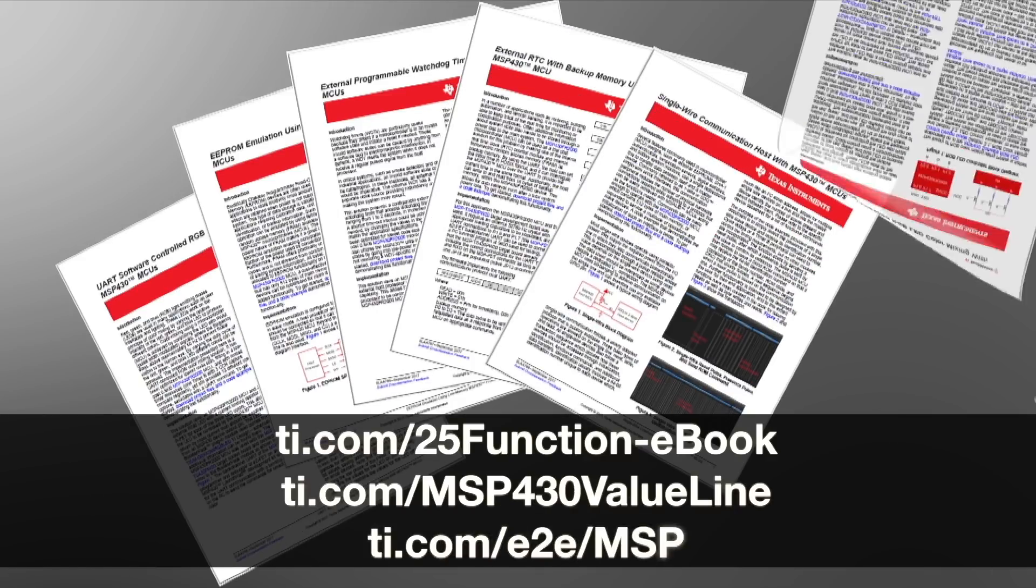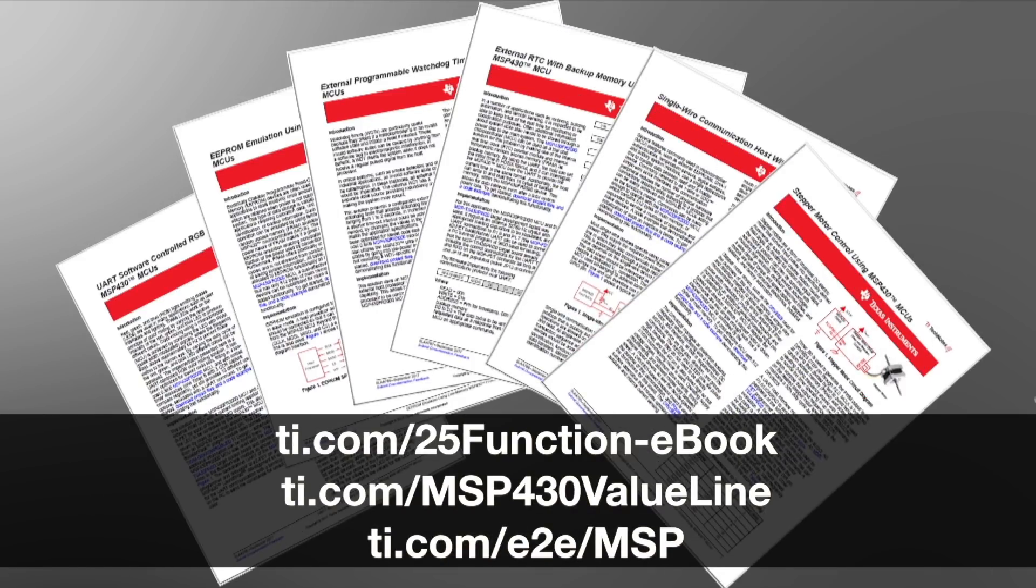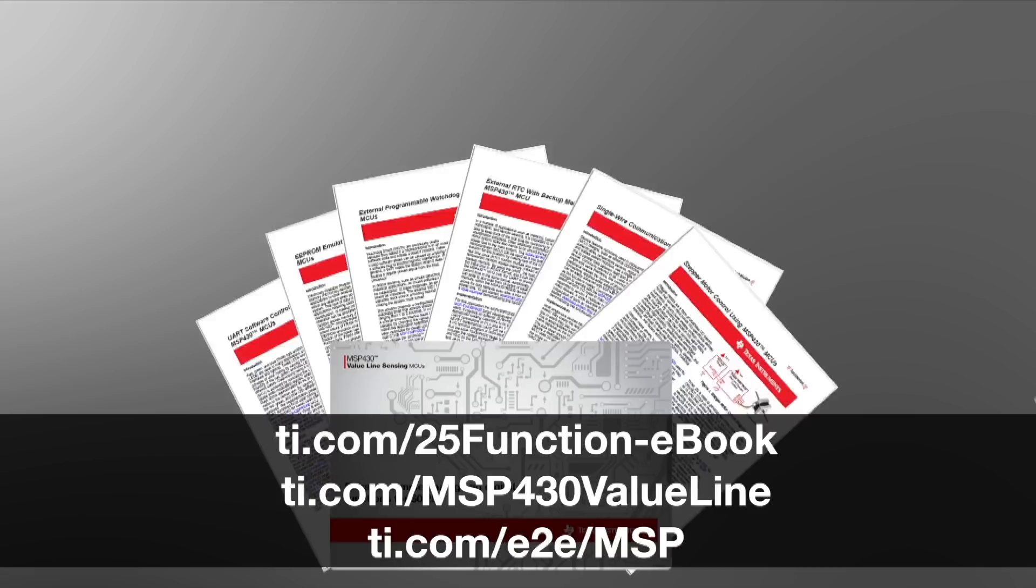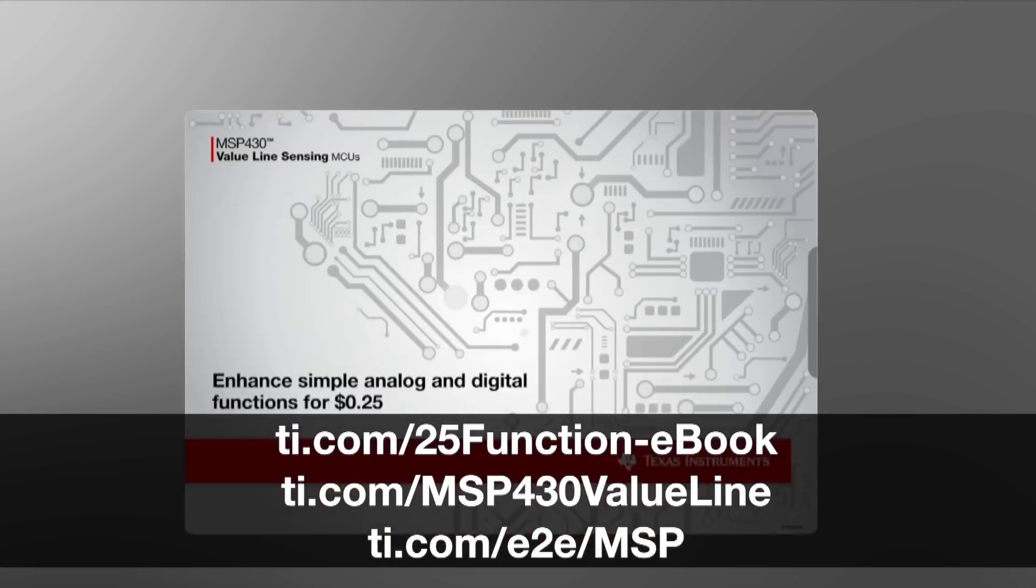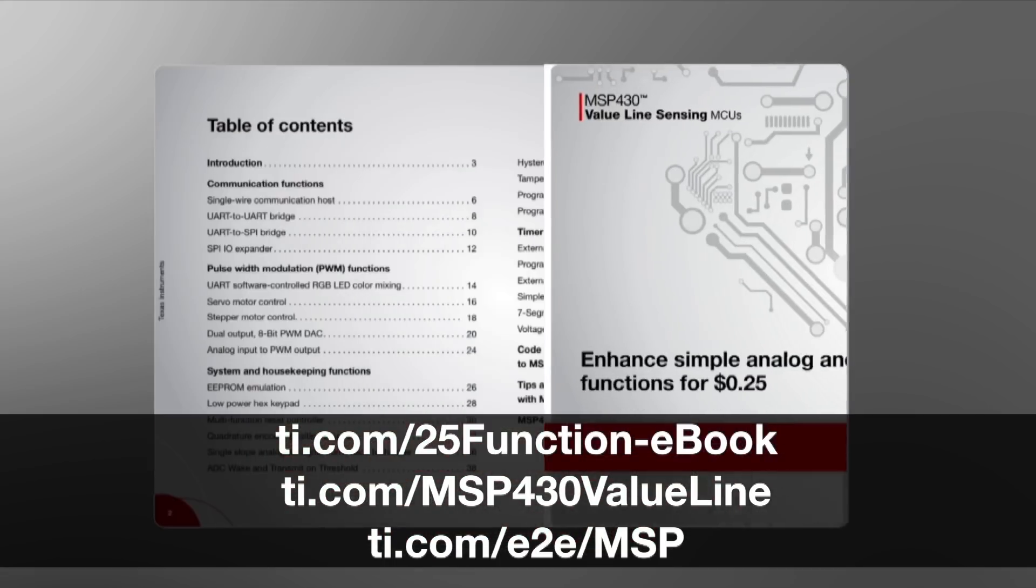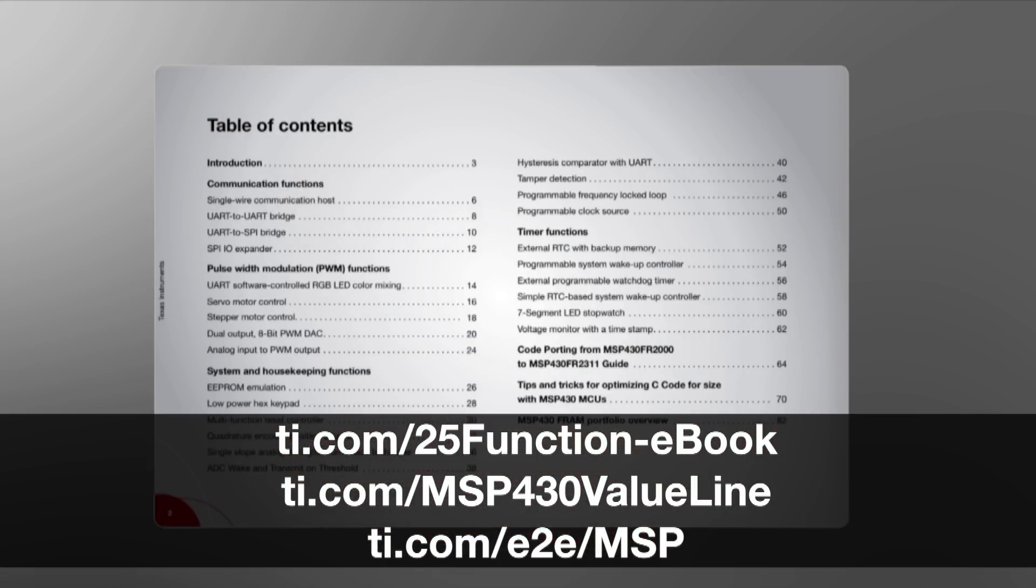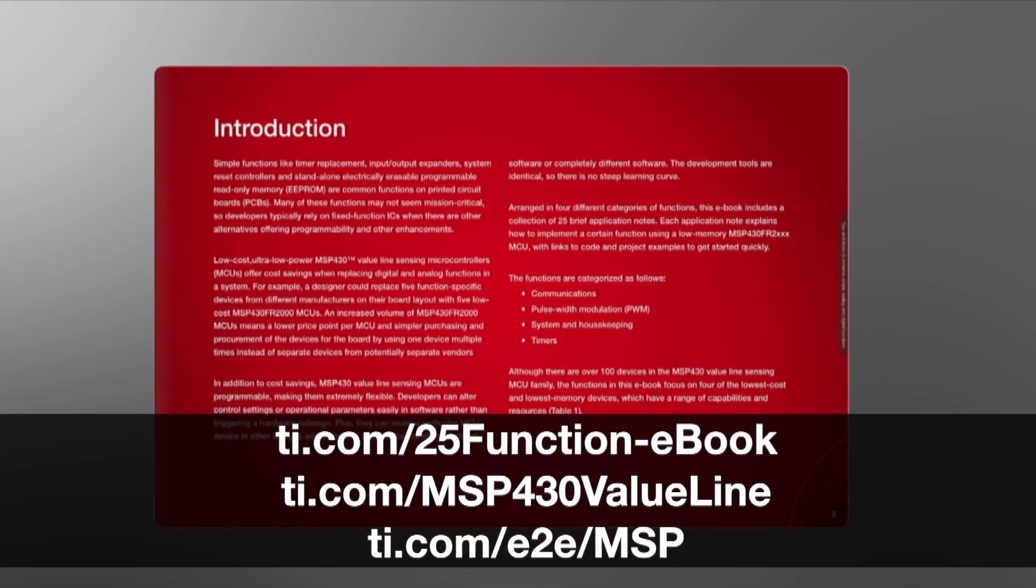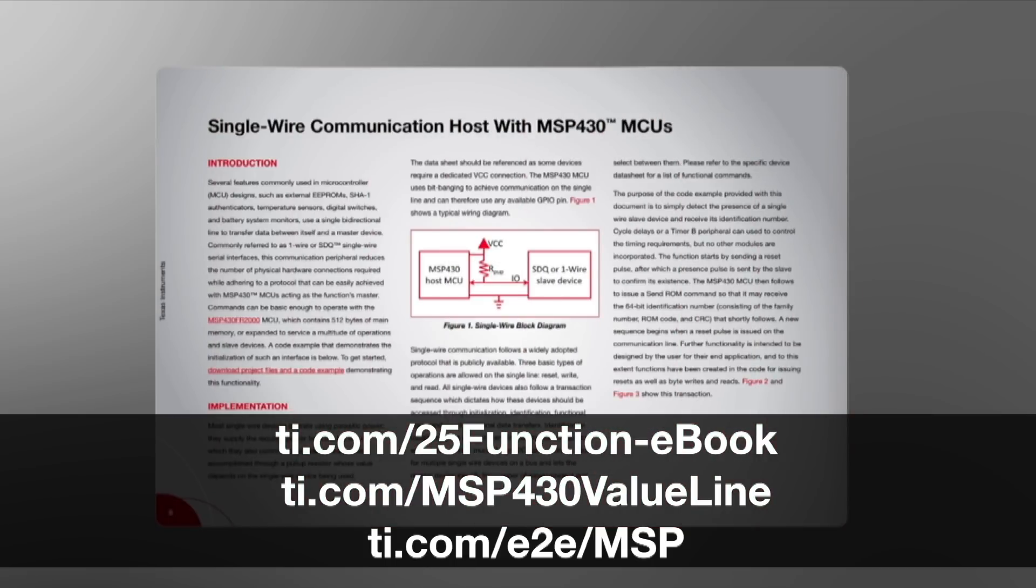For more information visit the link shown and for technical support visit ti.com/e2e/MSP. Thanks for watching.